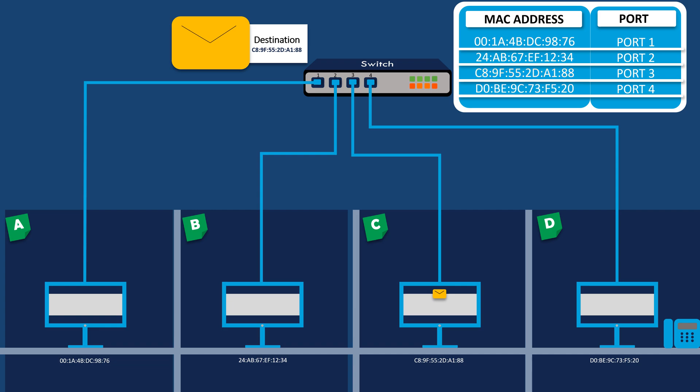From that point forward, when computer A sends a packet intended for computer C, the switch looks up its MAC address table, identifies the port associated with computer C's MAC address, and selectively forwards the packet only to that specific port.